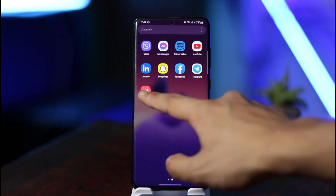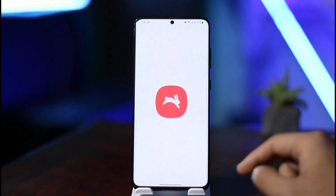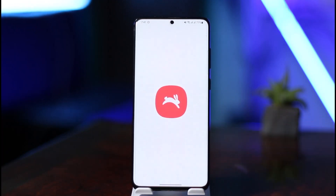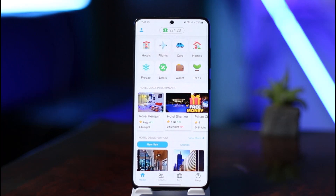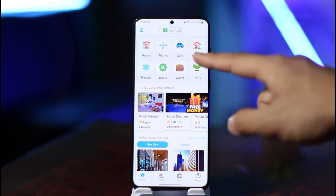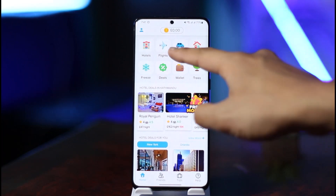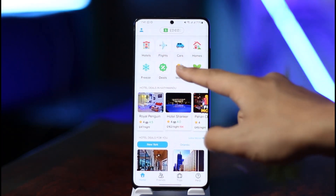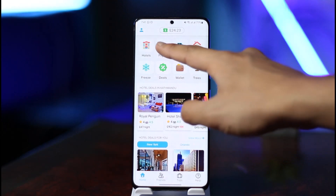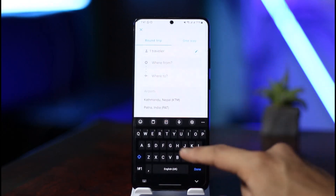If you want to book a flight using the Hopper app, it's very simple. Just launch the Hopper application first. Once you launch the Hopper app, you'll see this type of interface. At the very top of the screen you'll find the section that says 'Flights', so just tap on the Flights option.